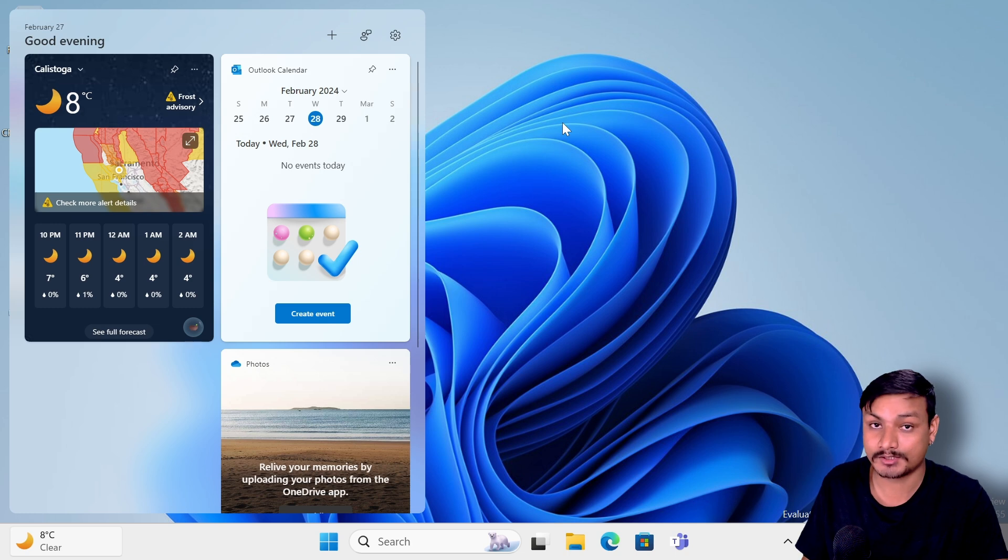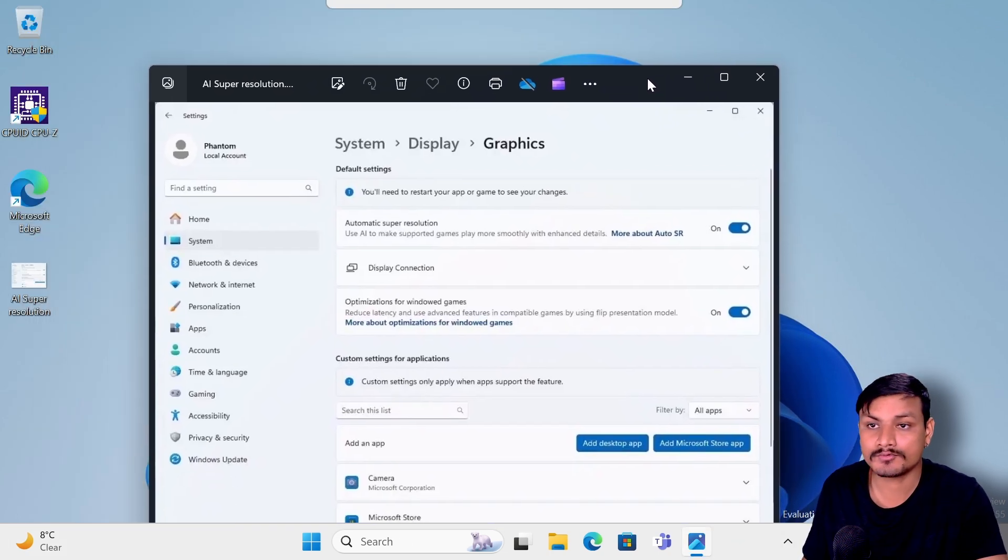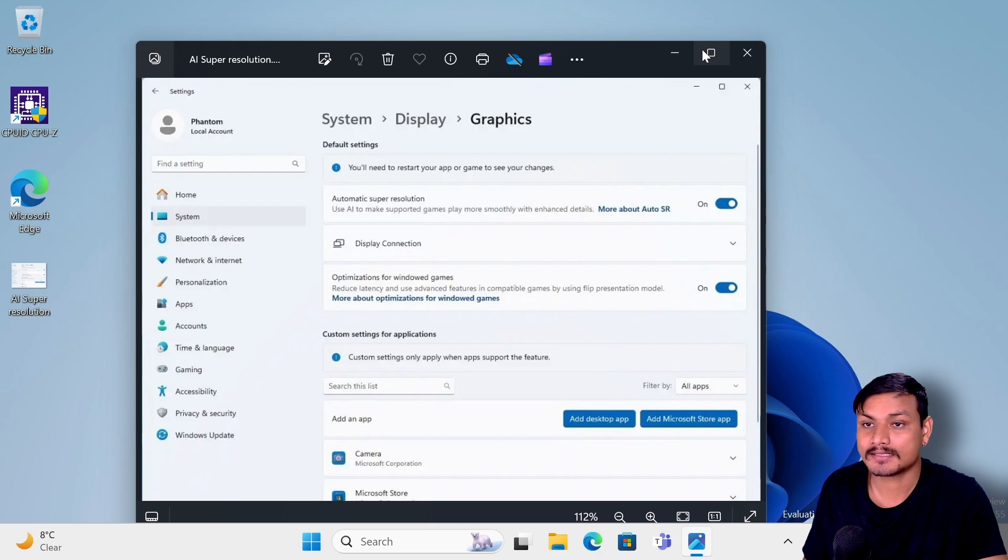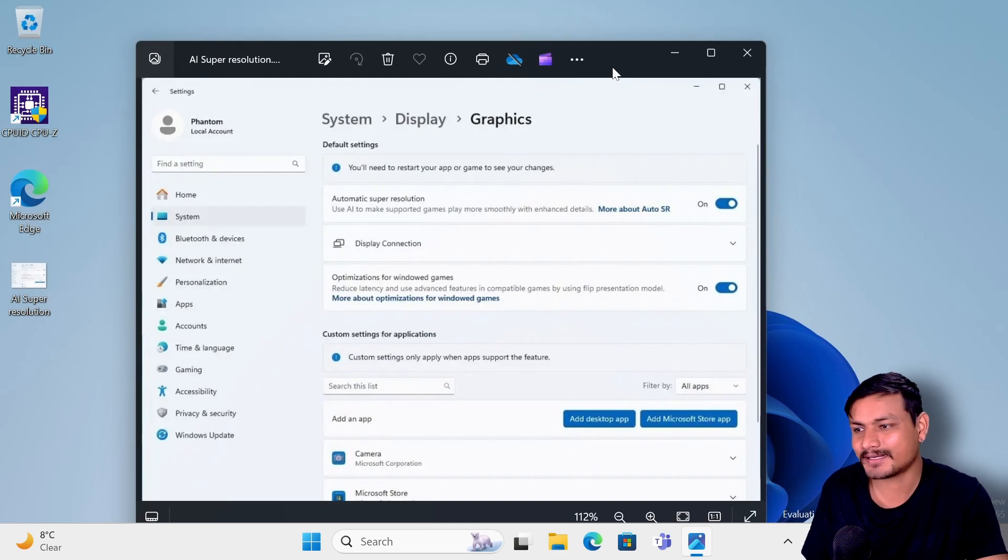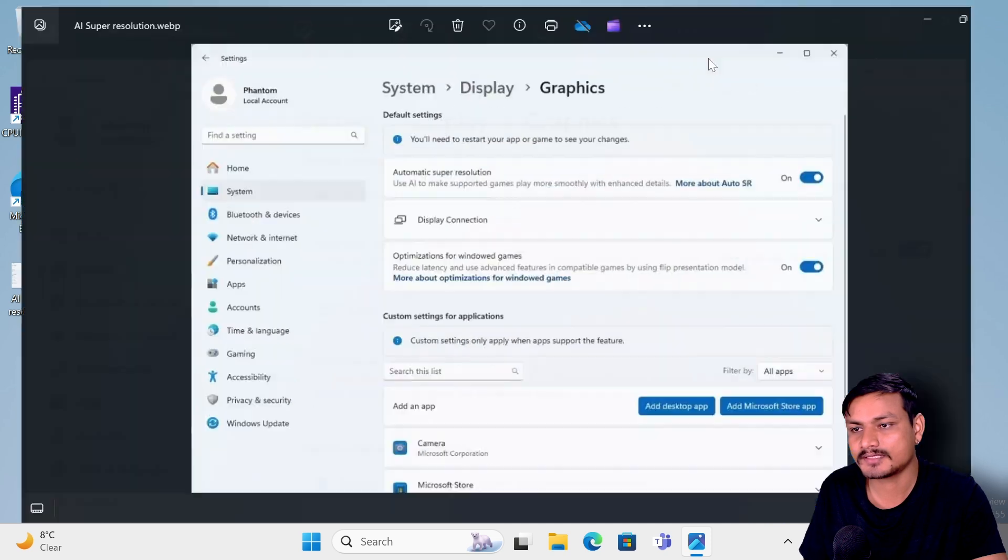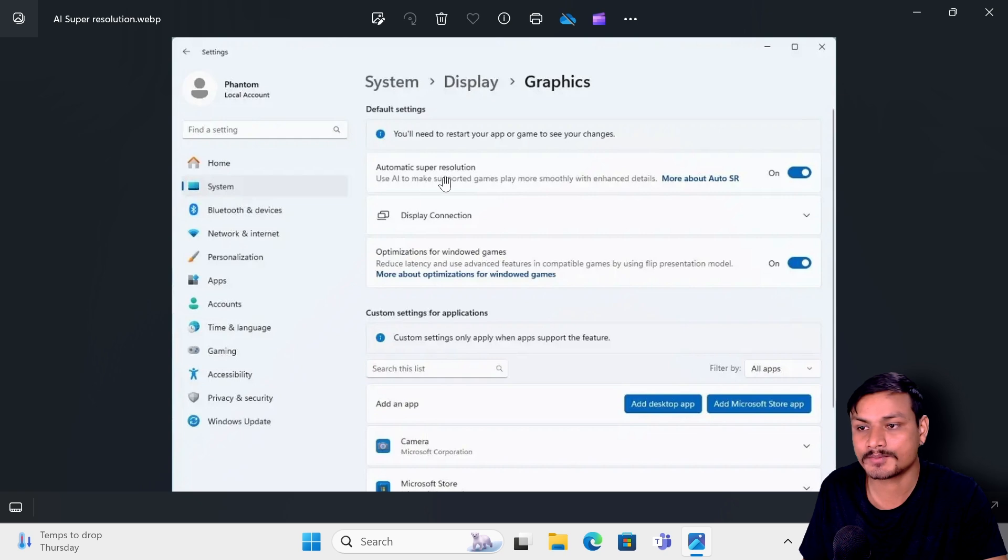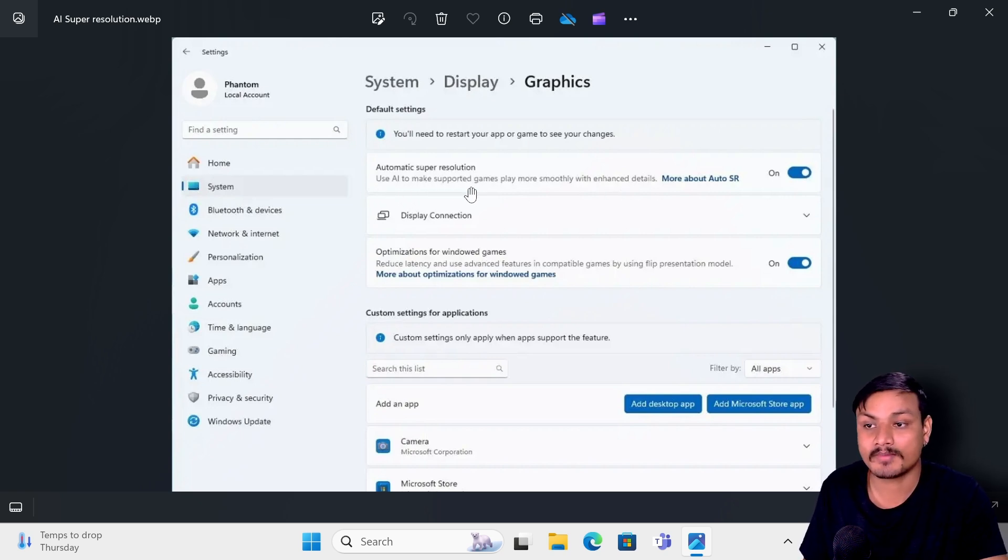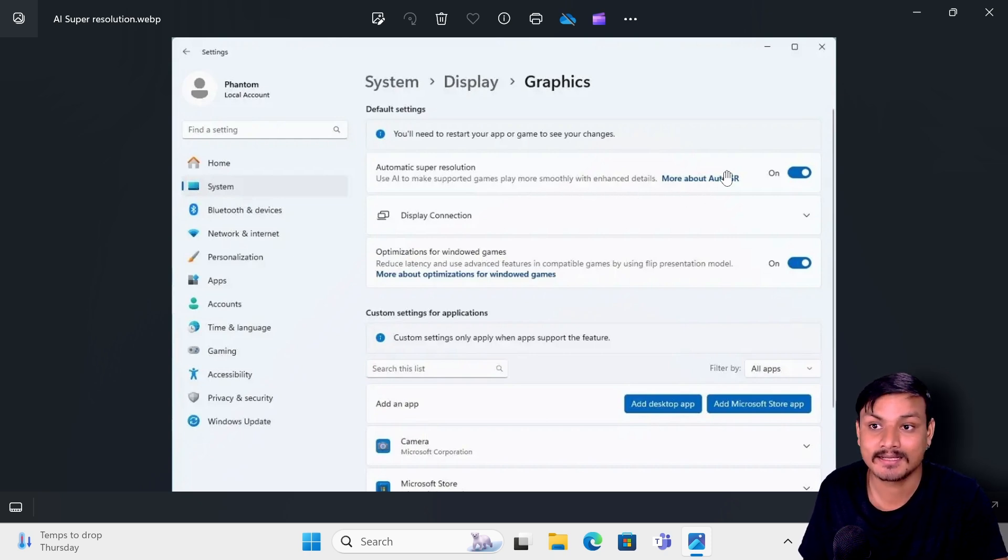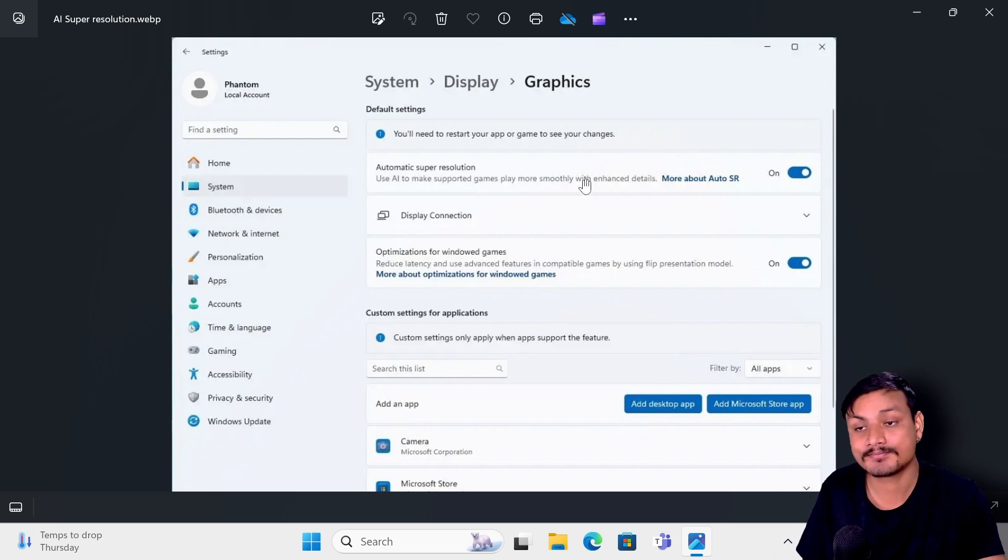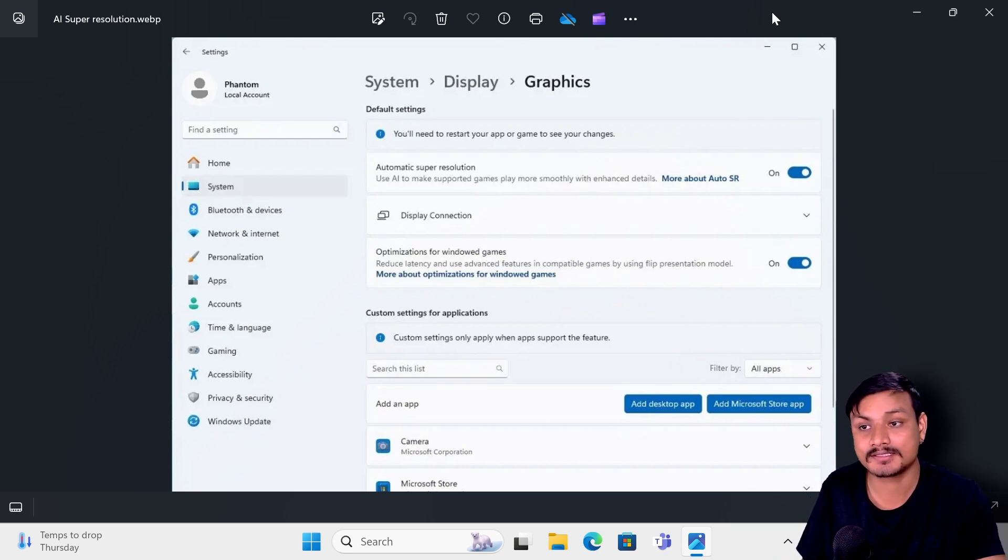The final feature. This feature is huge for gamers because it is a gaming related feature which I can't actually show you, but I have a screenshot of this. Basically if you go to the System, Display, and Graphics, here you'll have a new feature called Automatic Super Resolution. If you turn this on it will use AI to make supported games play more smoothly with enhanced details. I think this is going to be a huge thing for gamers. Yeah, a lot of AI things but some of the AI things I like it.